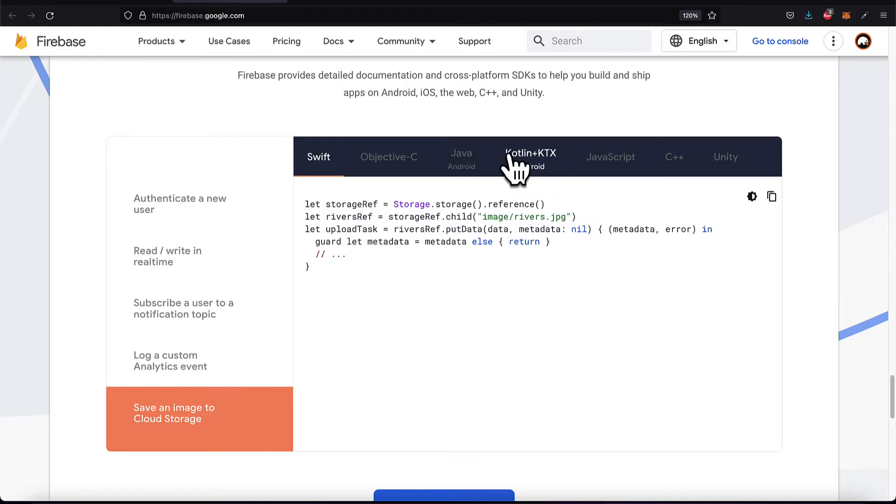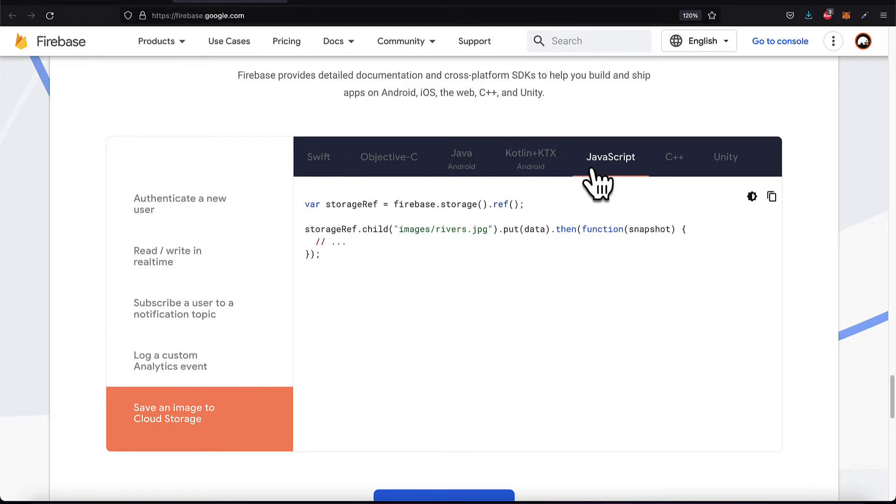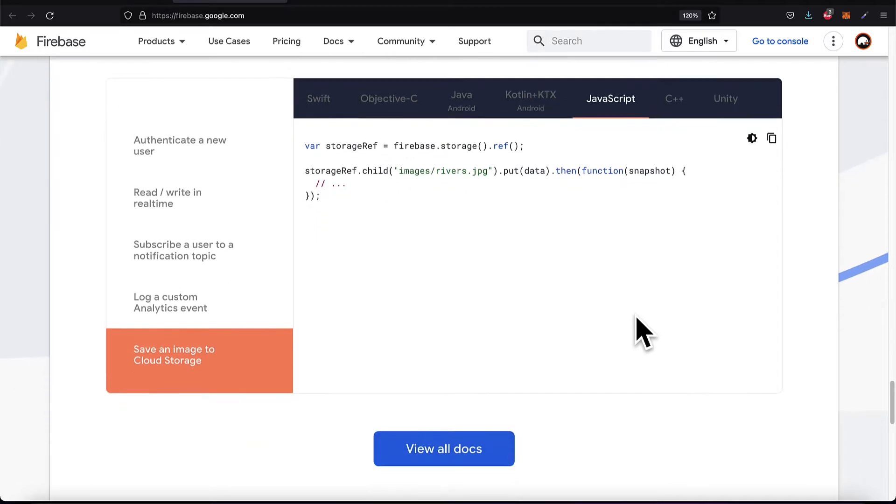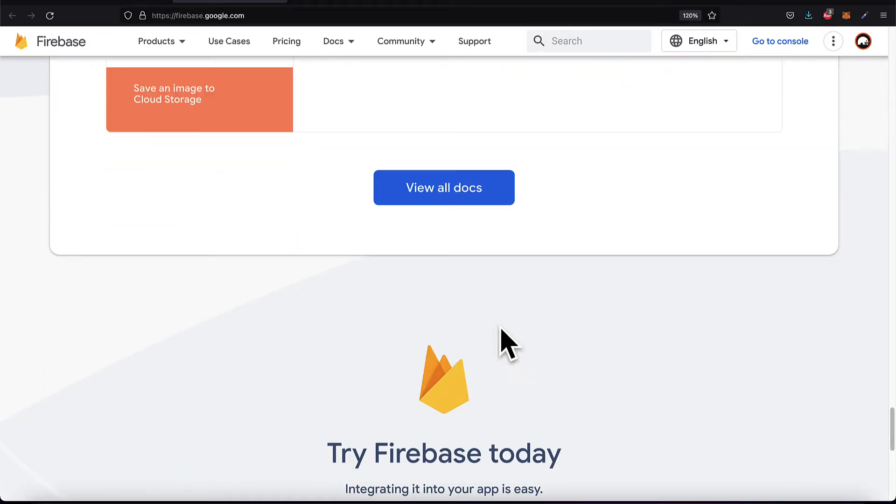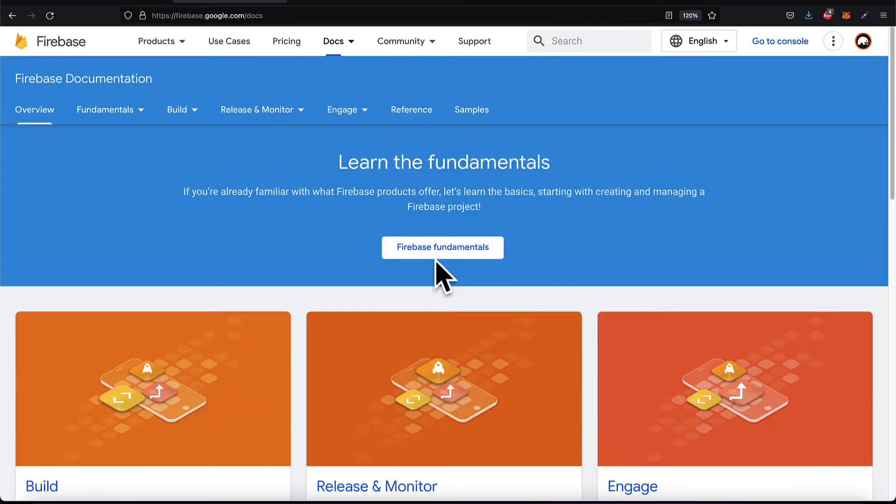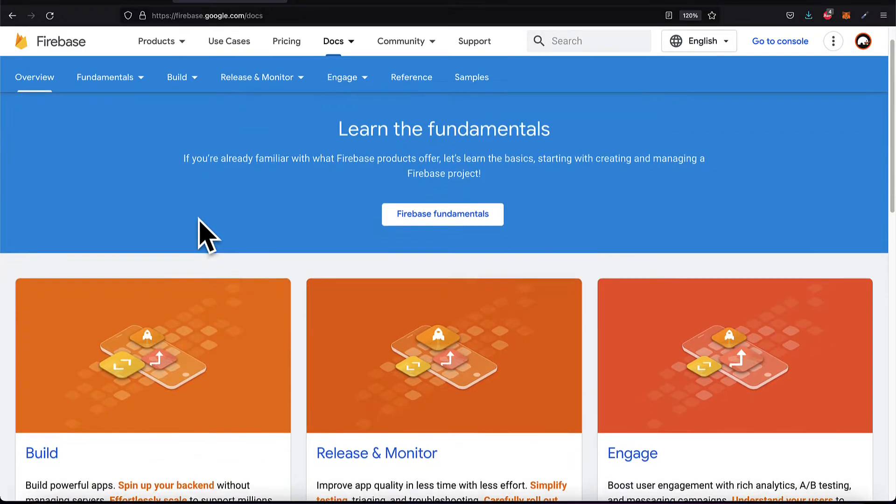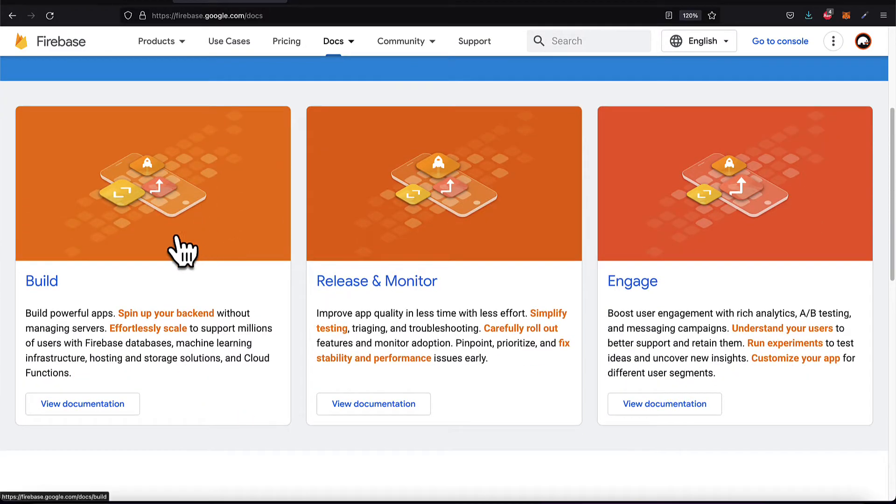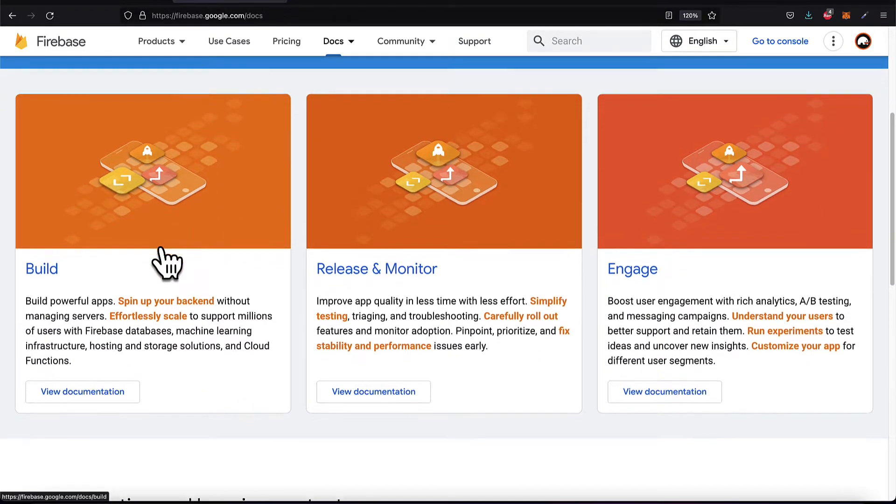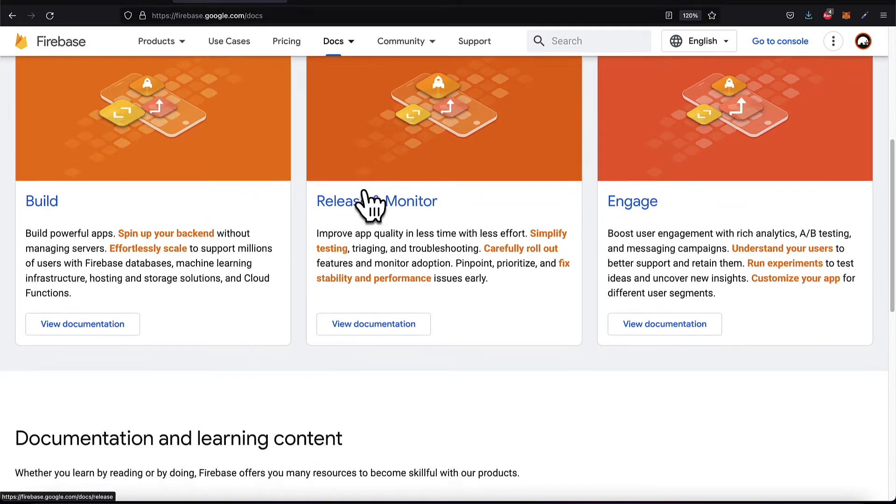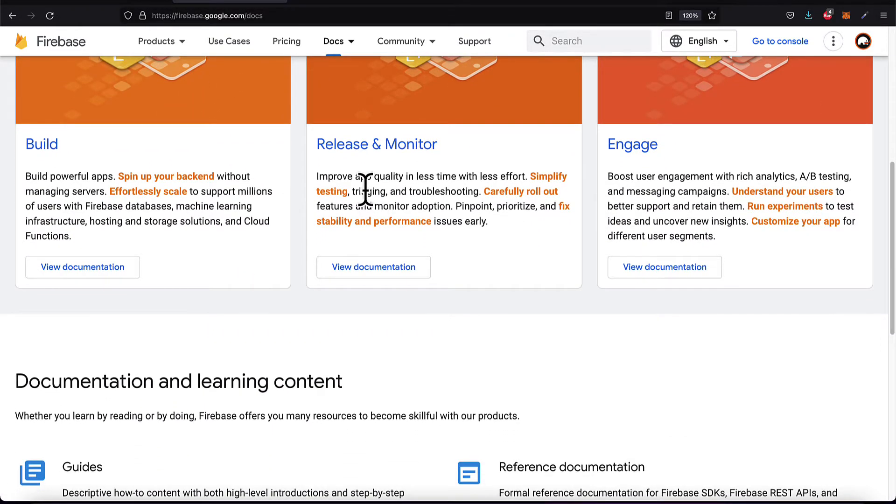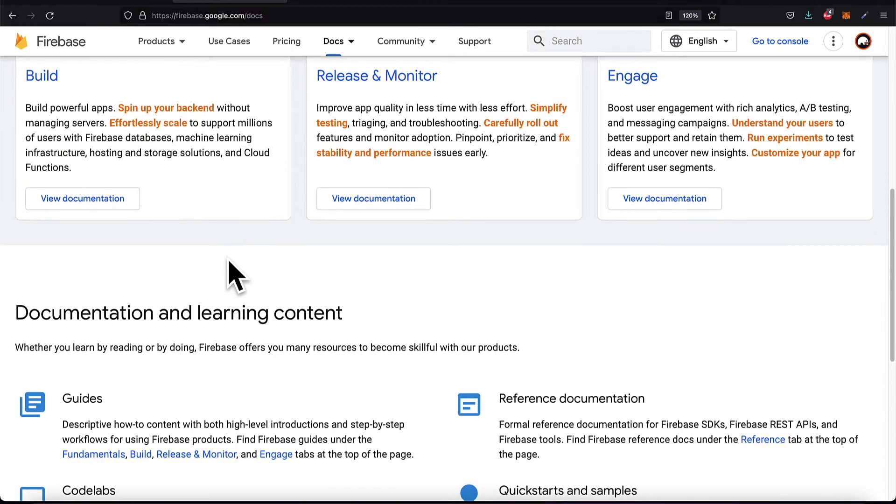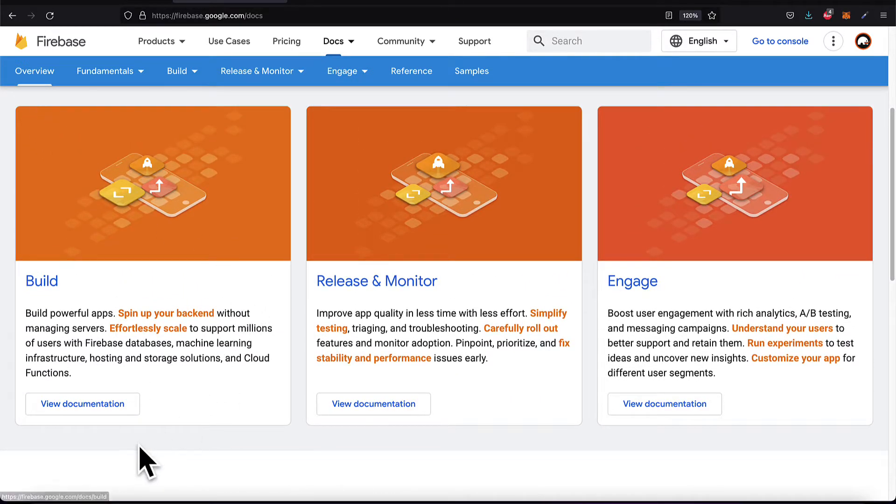You can also save an image to cloud storage. So Firebase enables you to store your data via Firebase storage. And you can view the documentation to read more about what you can do for build, release, monitoring, and engaging. For example, for build, you can build an app.